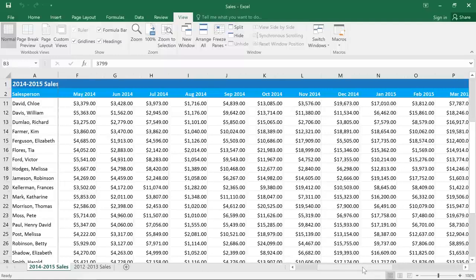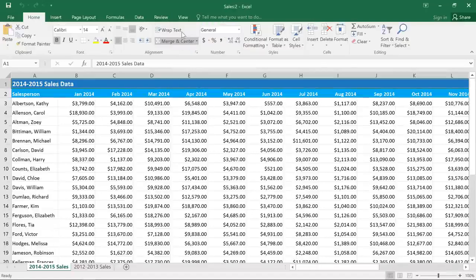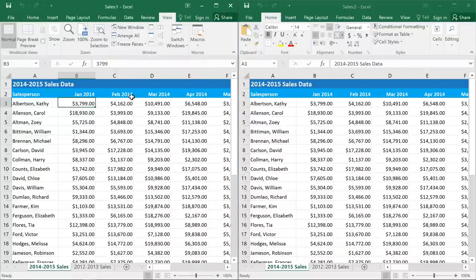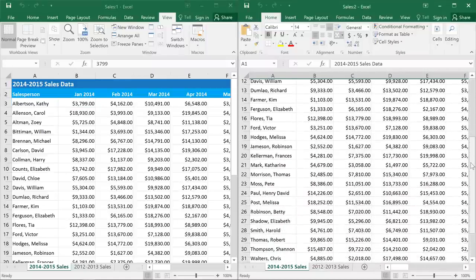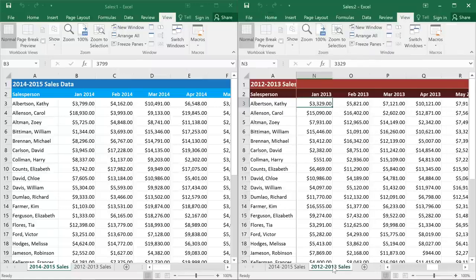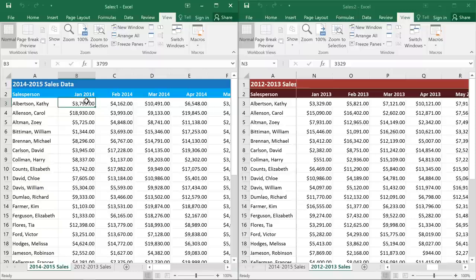Sometimes you may need to work with different parts of the spreadsheet at the same time. There are a couple of ways to do this. One is to click the New Window command on the View tab. This will give you two separate windows, and you may need to rearrange them so that you can view both at the same time. Both of these windows are showing the same file, and we can use it to view two different parts of the worksheet. Or, if the workbook has multiple sheets, you can view two of them side by side — so I could view the 2013 sales in one window and the 2014 sales in another, which makes it very easy to compare the two years.